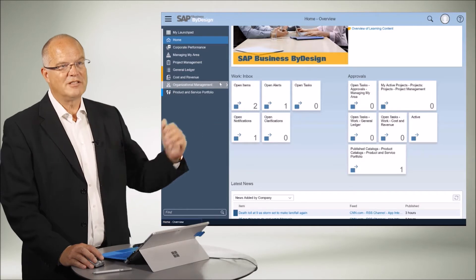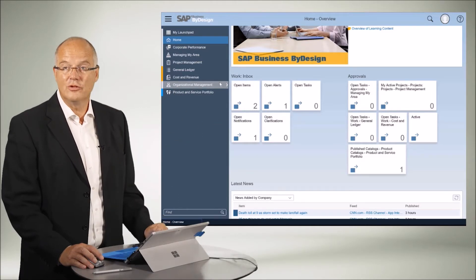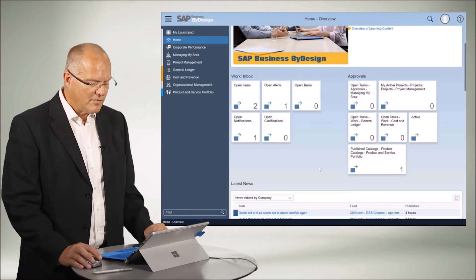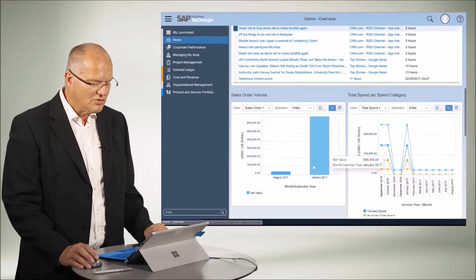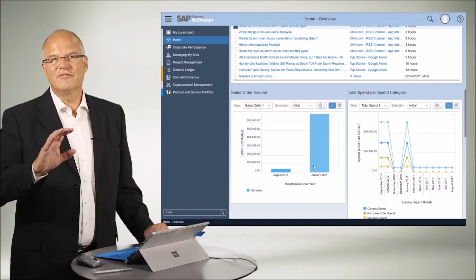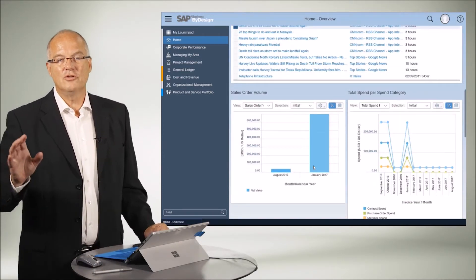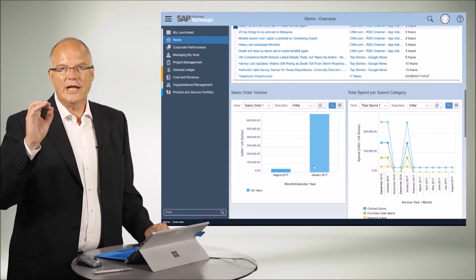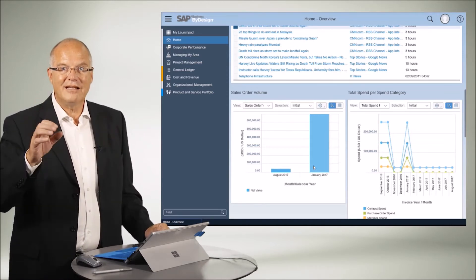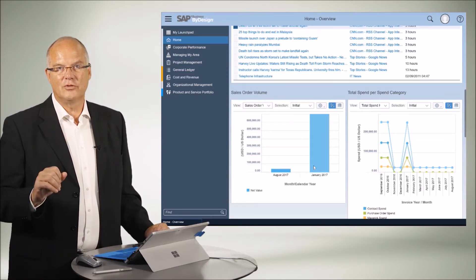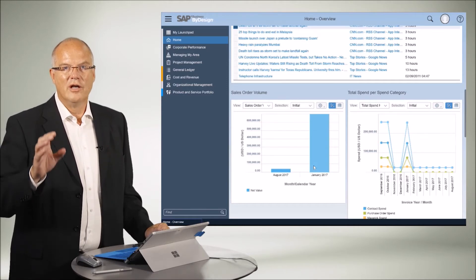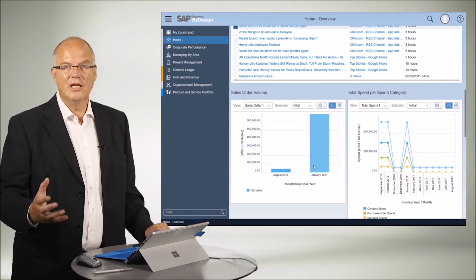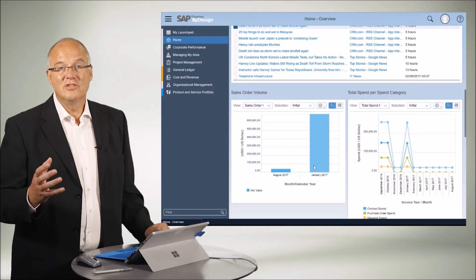The work centers are obviously relevant to your role, and if you scroll down in the system you can also see one of the things we would have never dared to do in the past — to present analytical content directly at the main screen. It would have just taken too long. Thanks to the HANA in-memory technology, today we can do this easily.